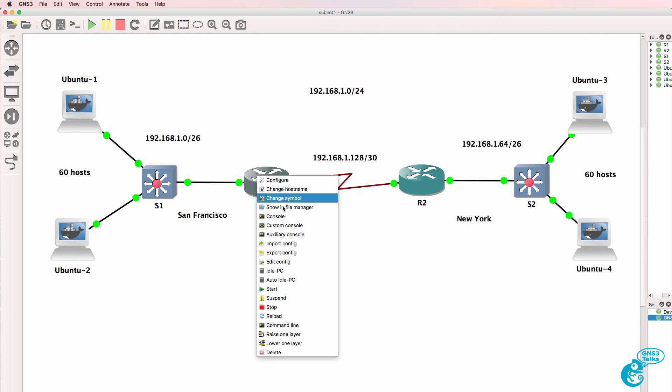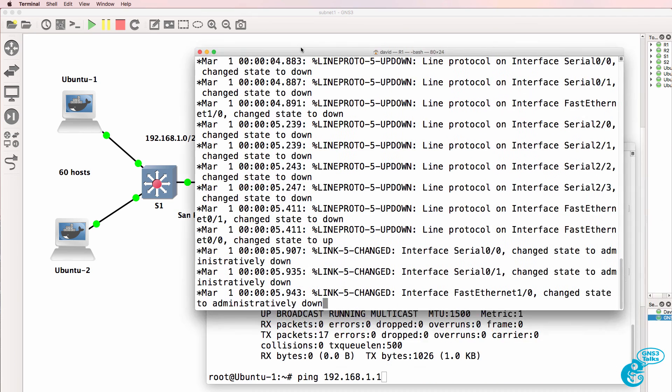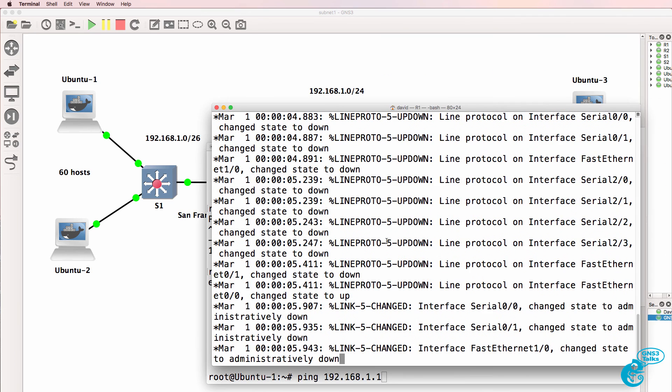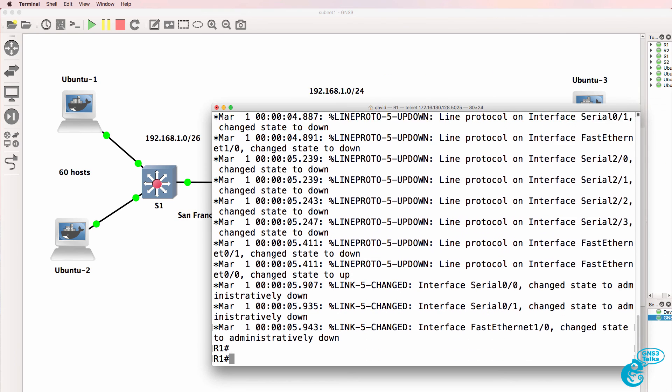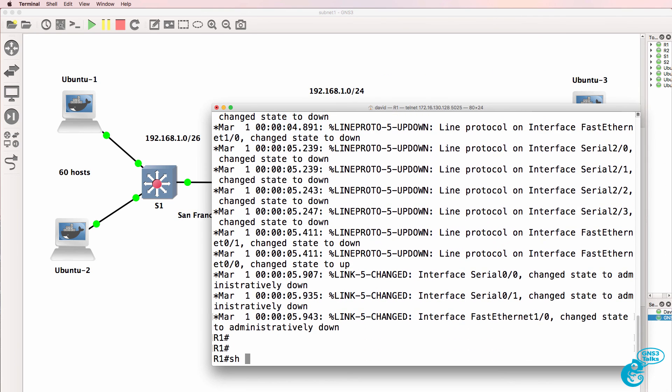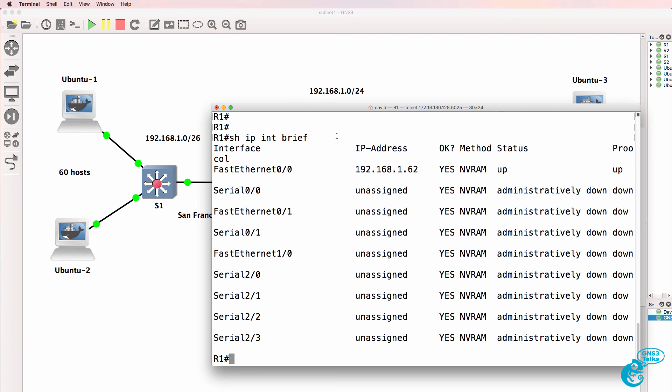And I could as an example, look at the console of one of the routers. So here's router one, show IP interface brief. Shows me that the configuration of the device has been restored.